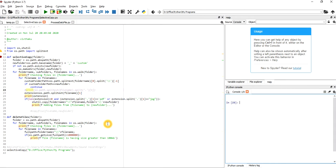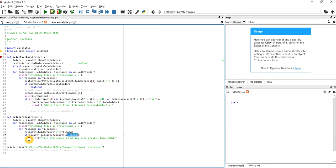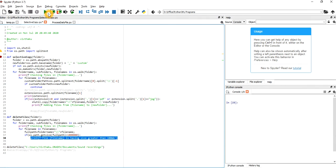Now let's go to the delete function — it's much simpler. We are not deleting real files right now because those are my video and audio recordings. This is a small function. We go inside the folders, get the full path like folder_name/file_name, and check if the file size is greater than 100 MB using os.path.getsize. If it is greater than 100 MB, we use the delete command — there is a simple command for deleting files.